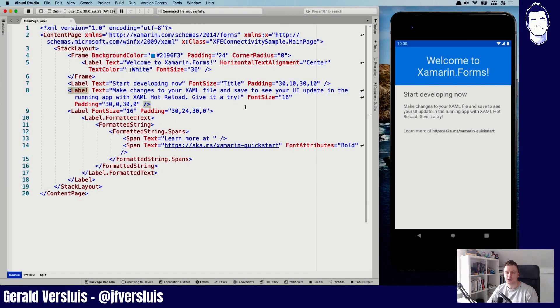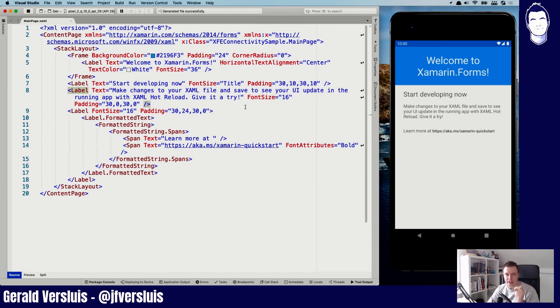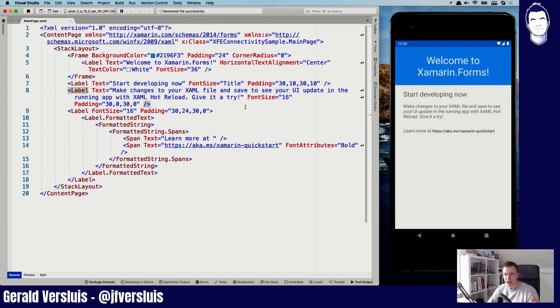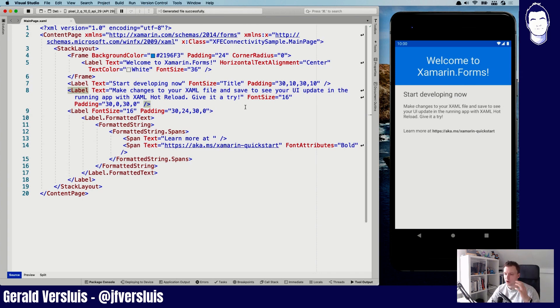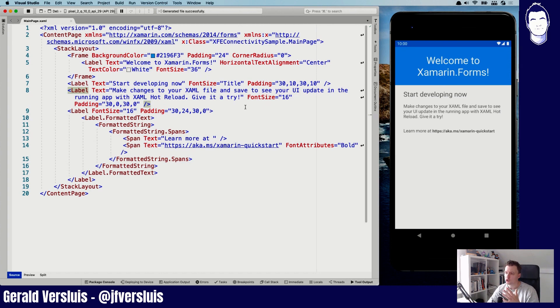So before we start digging into the code, there is a little note about testing this because on the iOS simulator and on the Android emulator, it's kind of hard to test this. You have very limited building tools to mimic some kind of network scenarios, but not really like to simulate whenever you are connected to wifi or just cellular or something else. So you probably want to test this on an actual device.